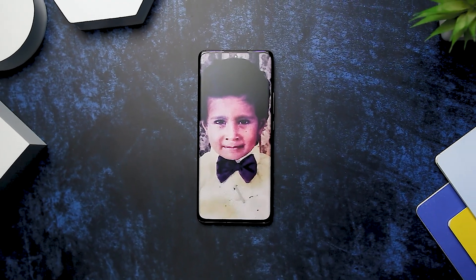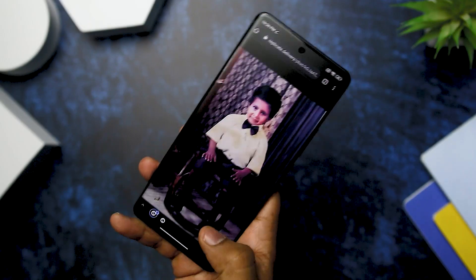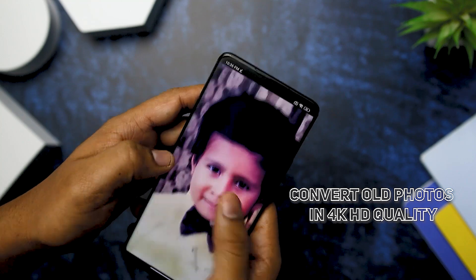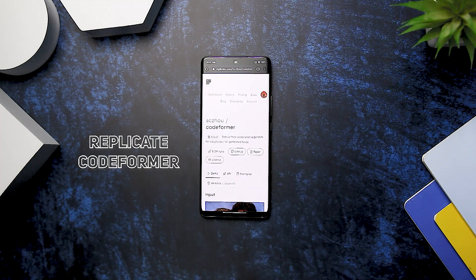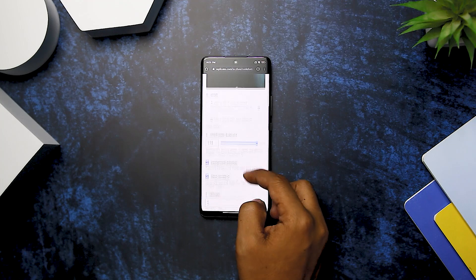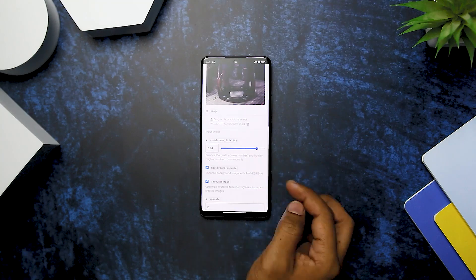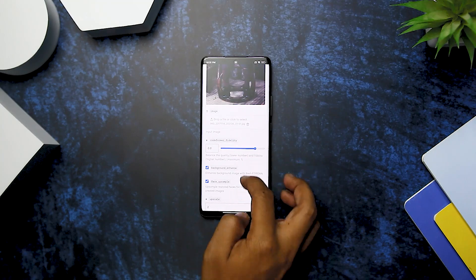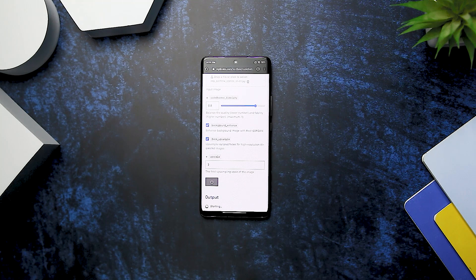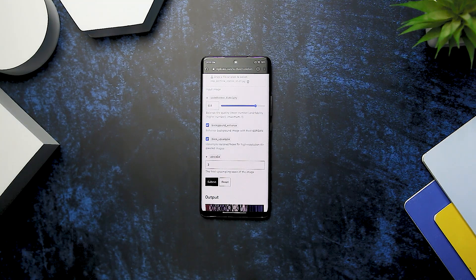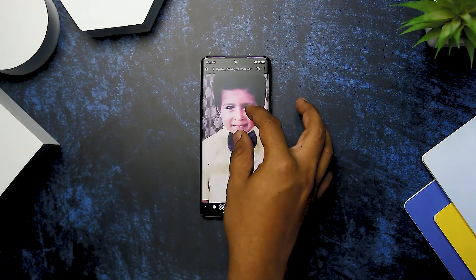Do you have an old picture that you wish you could see in high quality? You can use AI to transform a low-resolution picture into a 4K Ultra HD image in just one click. Go to Google and search for replicate.com codeformer. Click the first website that appears, create an account, and upload your photo. You can adjust settings like quality, fidelity, and background enhancement. Click Submit and wait a few minutes while the AI processes your image — the time varies depending on image size. When it's done, you will see a stunning high-resolution version of your old picture.